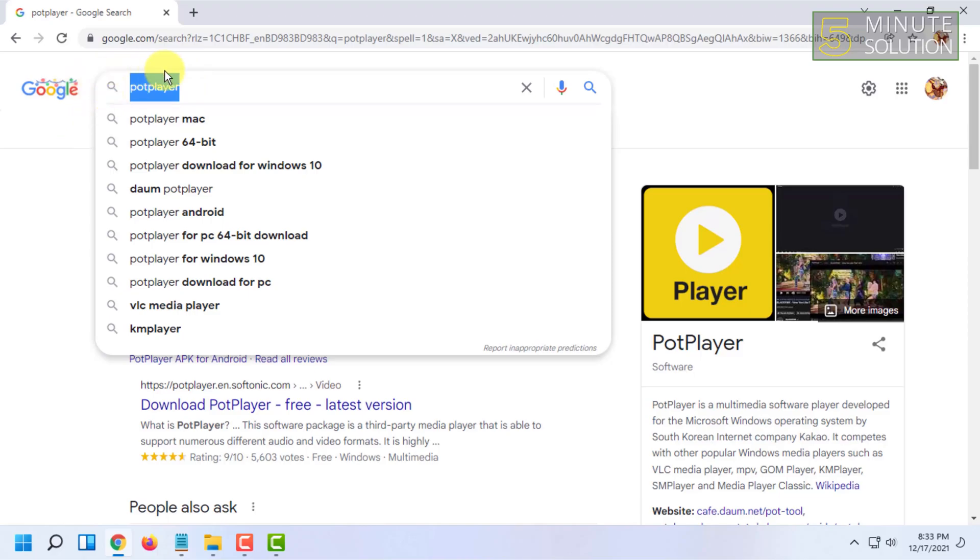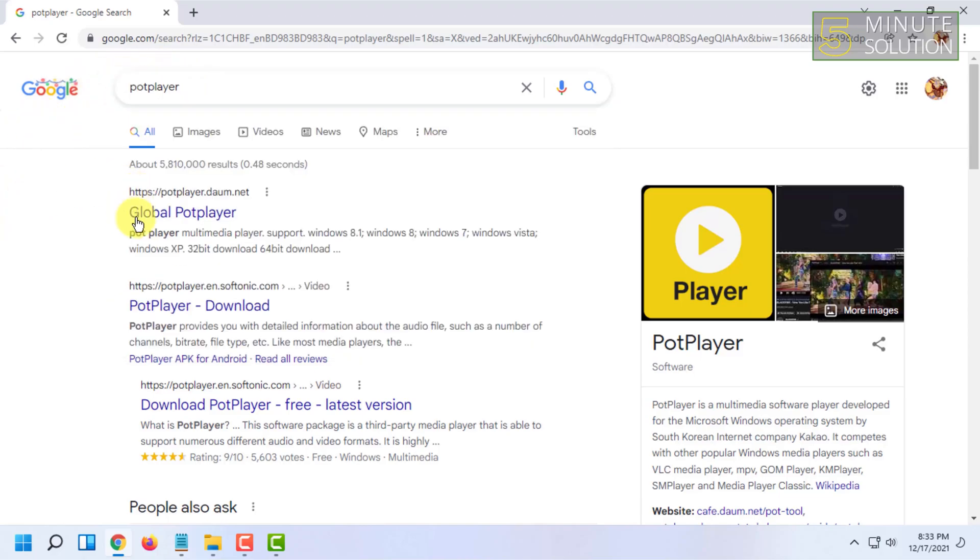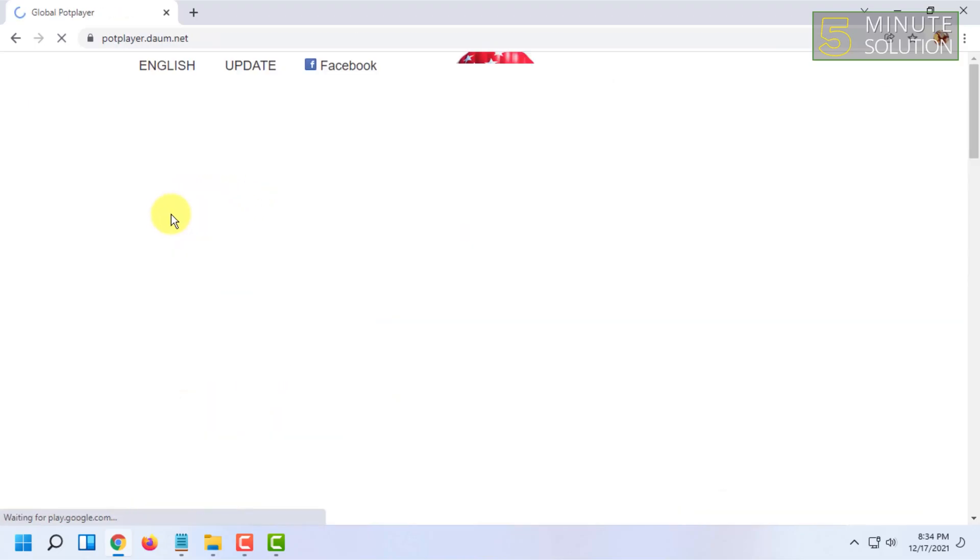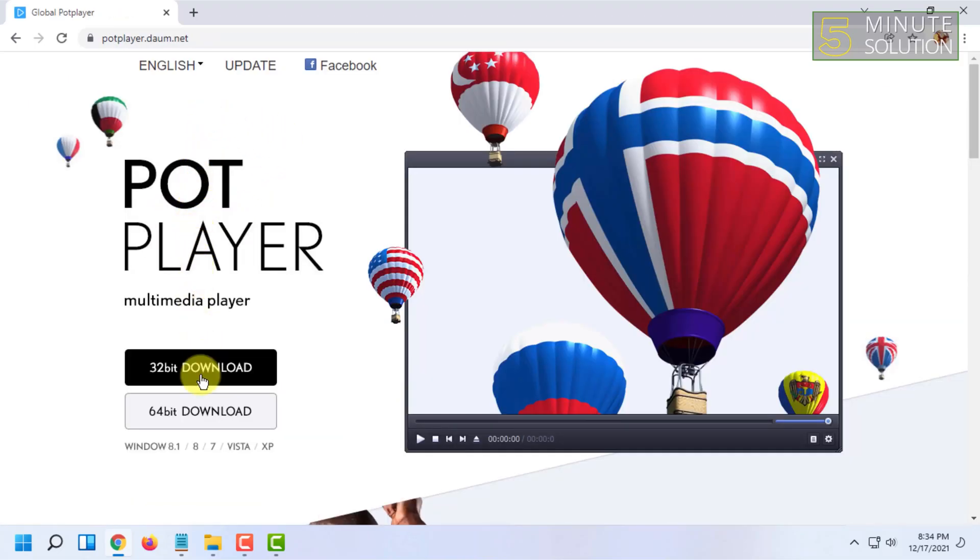In Google, search for PotPlayer and go to this site potplayer.daum.net. This is the official site.